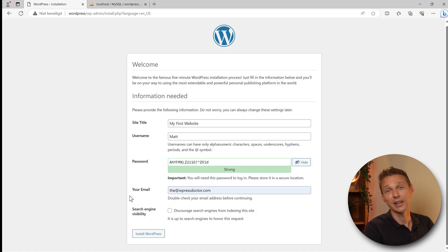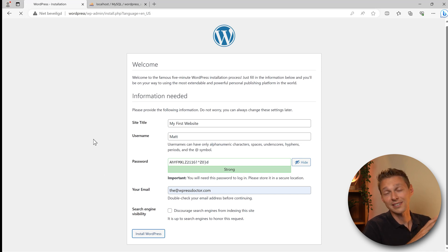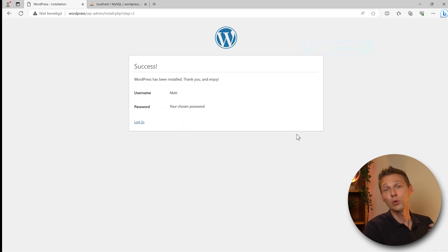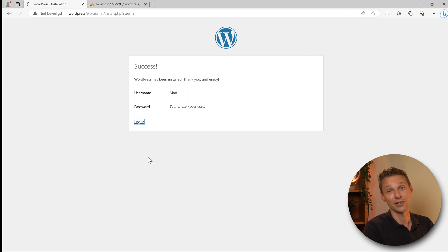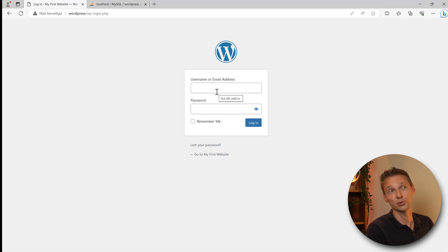Username should be Matt, your password - make sure to copy your password - and then fill in your email address and press Install WordPress. That simple. Yeah, it's that simple. Don't worry if this takes a few minutes, all will be good. Here we go. WordPress has been installed. Thank you and enjoy. Press on login over there.